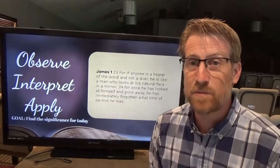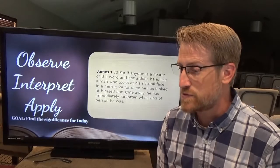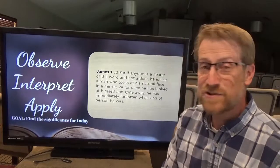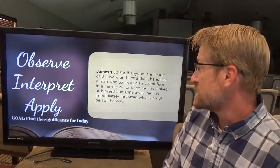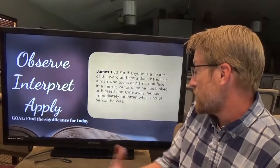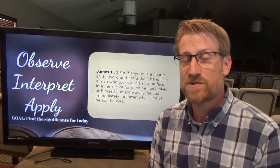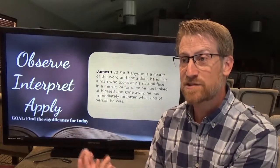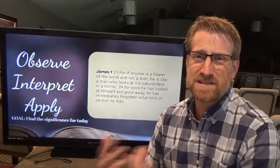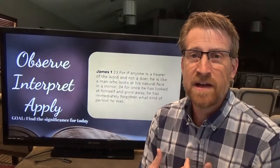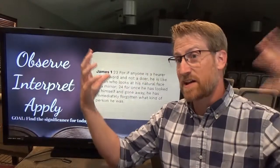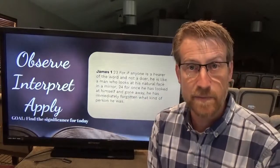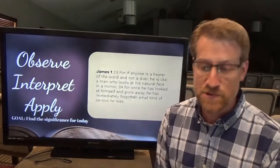James reminds us that we need to be not just hearers of the word, but doers as well. He writes in James 1:23, 'For if anyone is a hearer of the word and not a doer, he's like a man who looks at his natural face in a mirror. For once he has looked at himself and gone away, he has immediately forgotten what kind of person he was.' What James is saying is: if you're constantly looking at Scripture and never asking what it means for your life, you're like someone who sees hairs out of place and spinach in their teeth but does nothing about it.